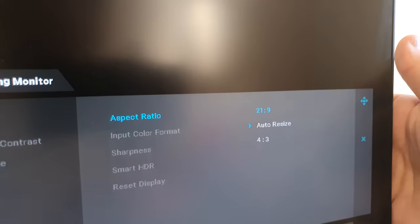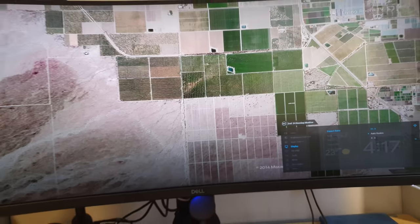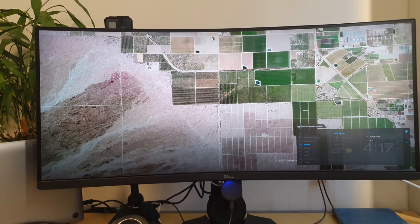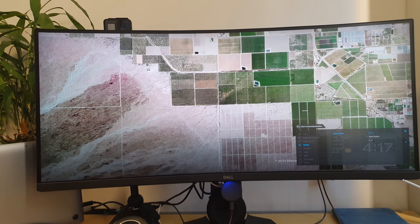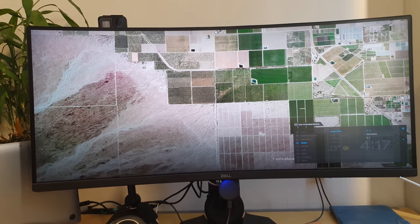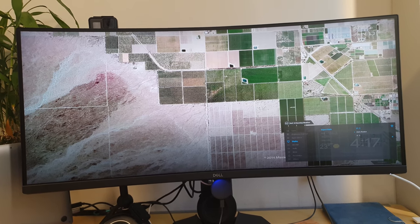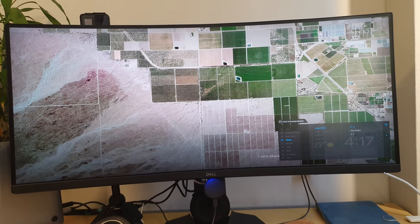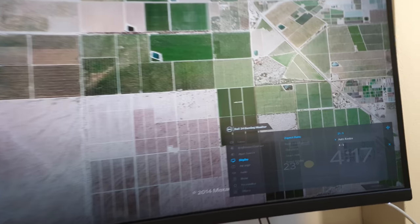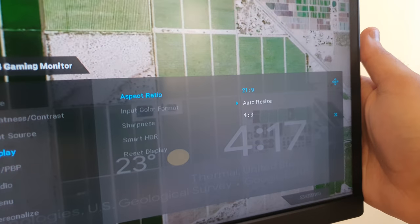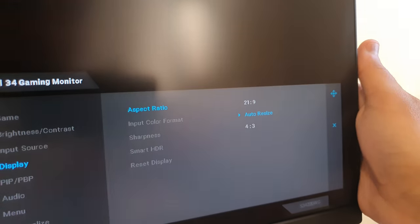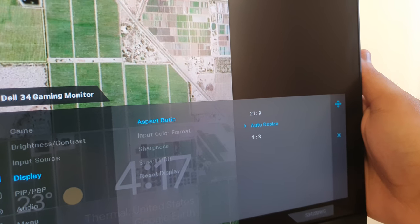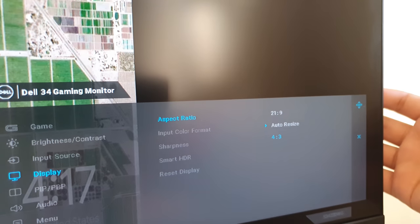By default it comes on the 21 by 9 setting and if you put it on that setting it will actually resize the whole input to a 21 by 9 input and it will stretch out your image, which doesn't look that great with a stretched out image.